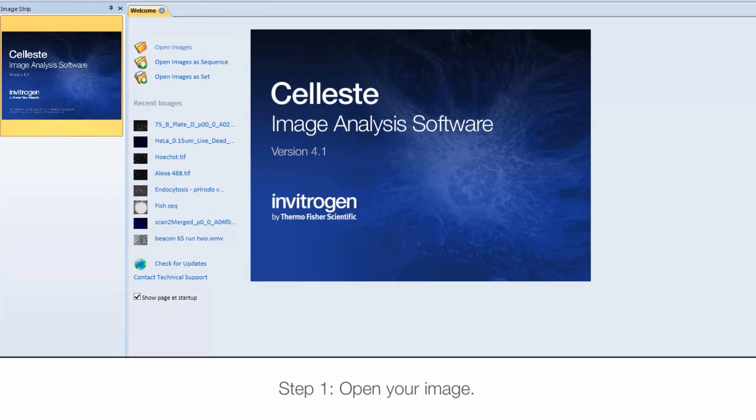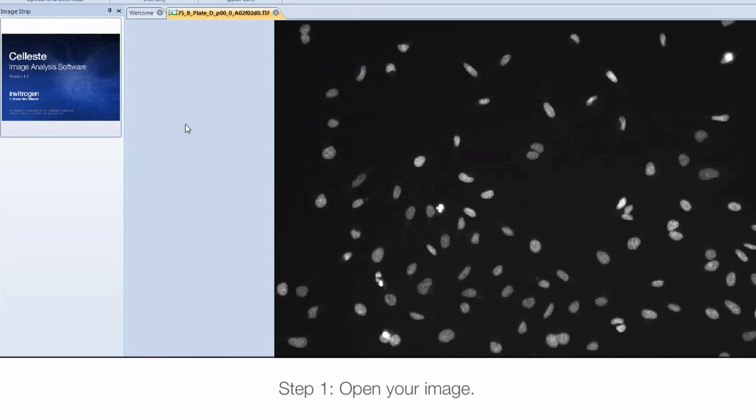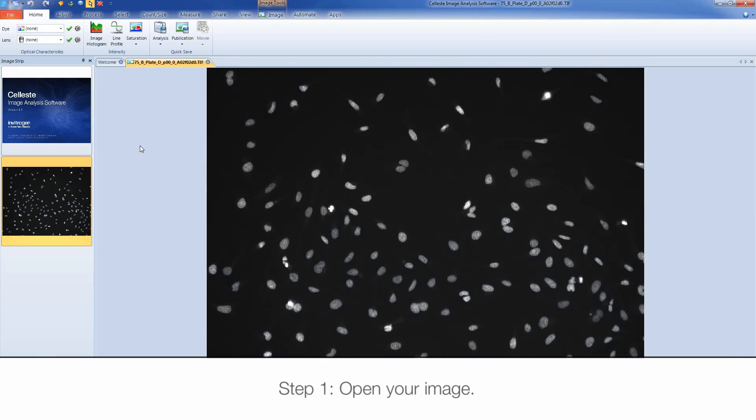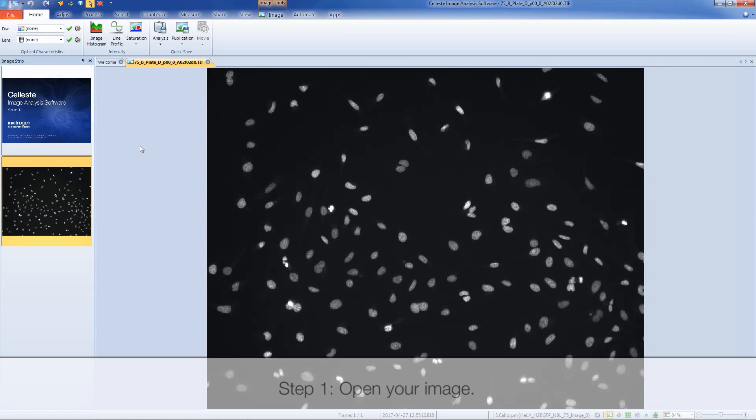To begin, open an image you wish to analyze. When setting up macros, you want to avoid recording this image opening step in your analysis.